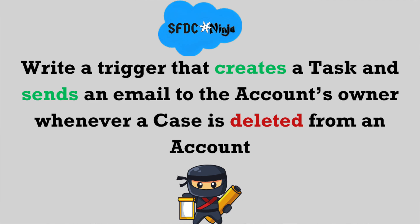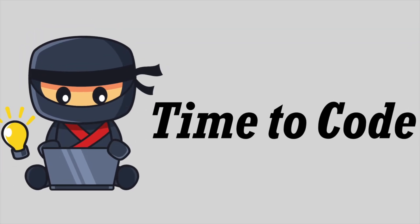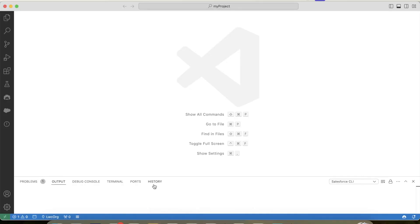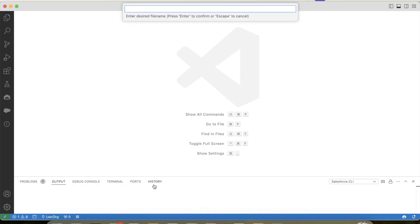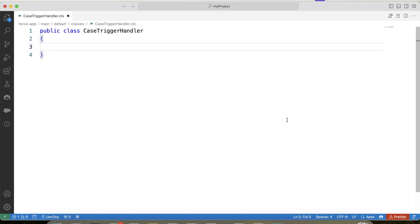I hope you got this scenario. Now it's time to code, so let's switch to VS Code and create our handler class. Let's name it CaseTriggerHandler. Let's create our method.